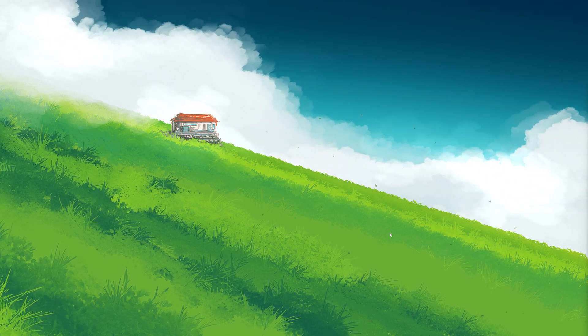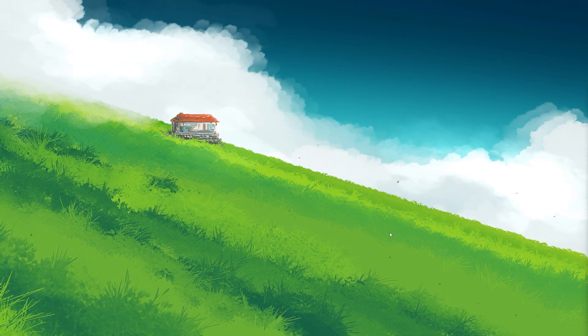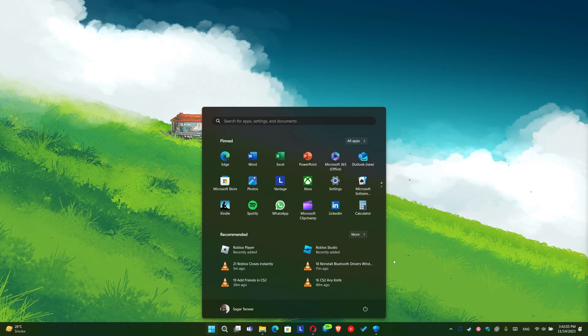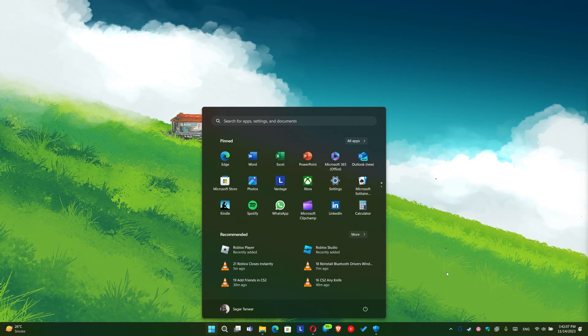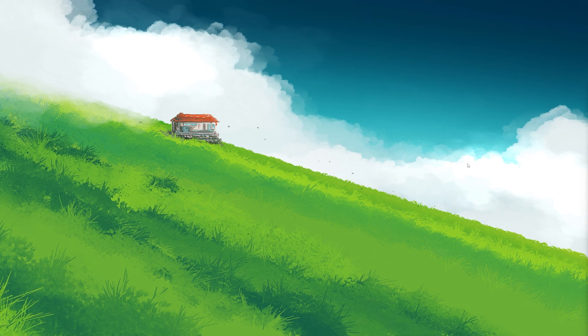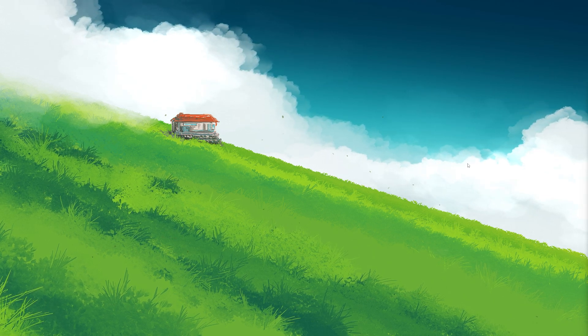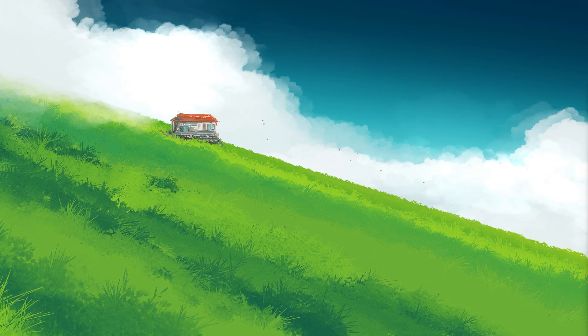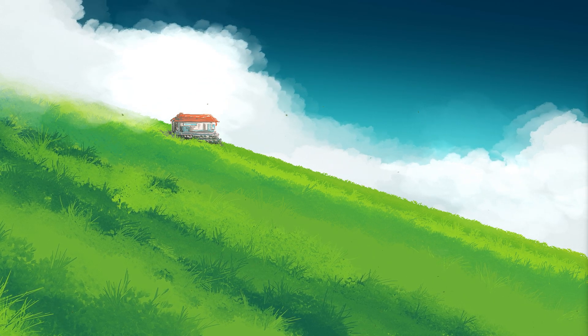First, try restarting your computer. This might seem basic, but often a simple restart can fix many problems. It clears temporary files and might resolve any minor glitches causing the issue.